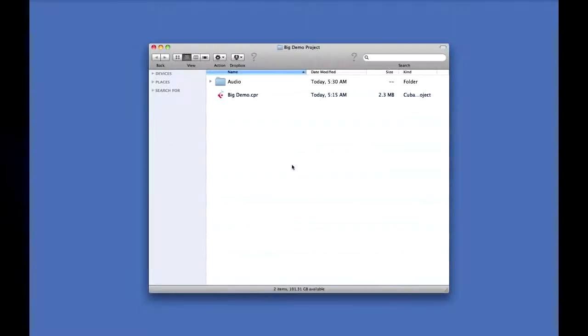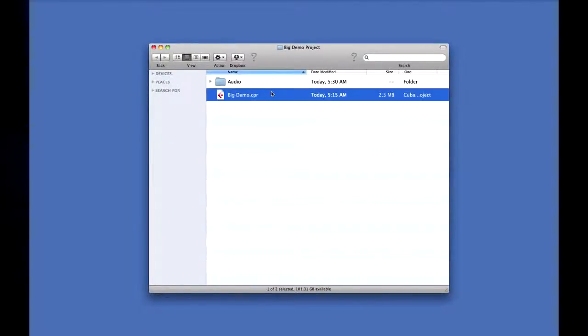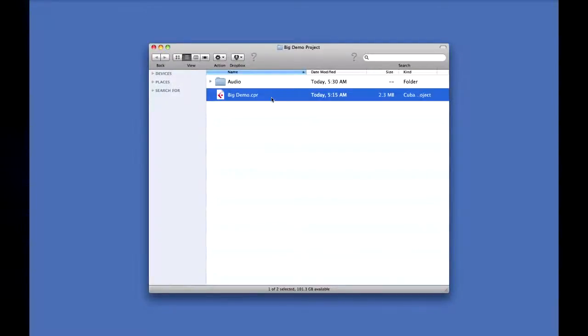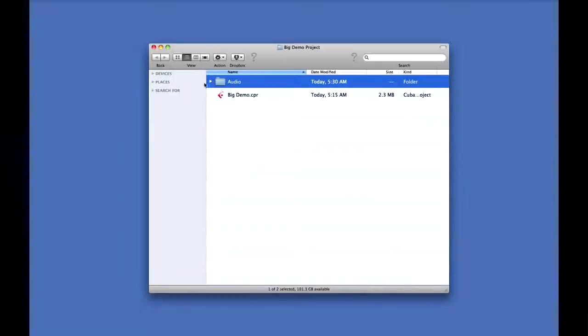A Cubase project is actually made up of several parts, and the two most important parts are the project file and the audio folder. Now the project file contains all of the settings, and the audio folder contains the actual audio files.